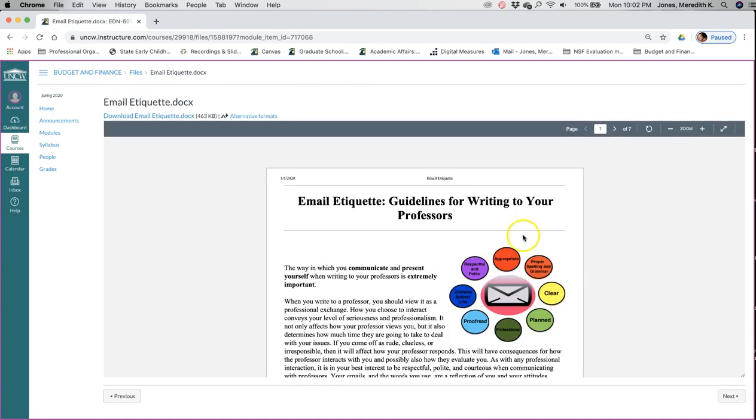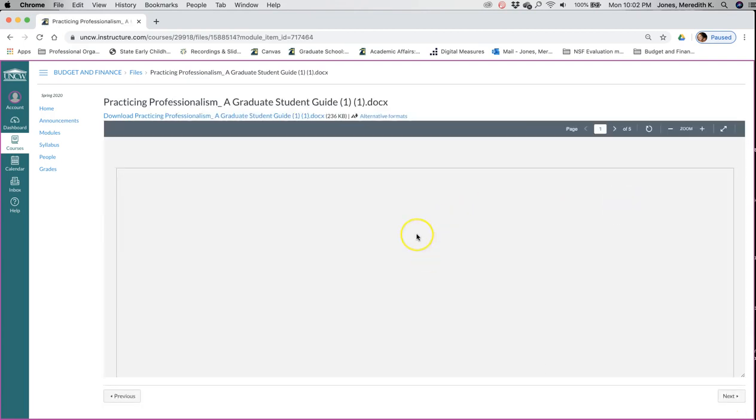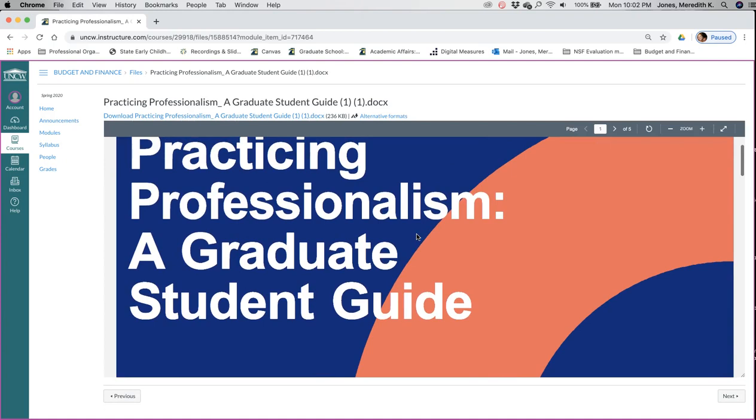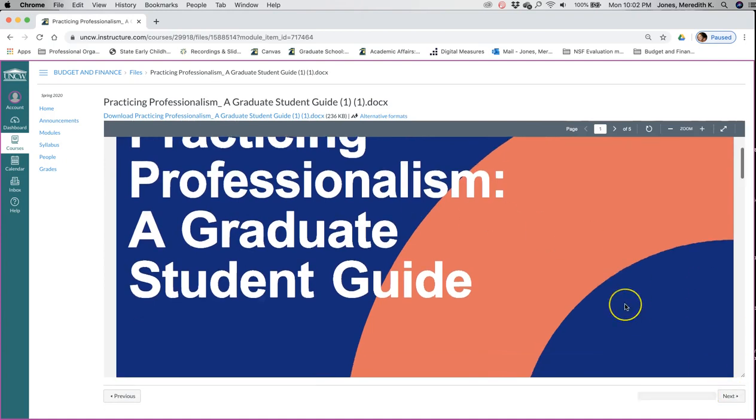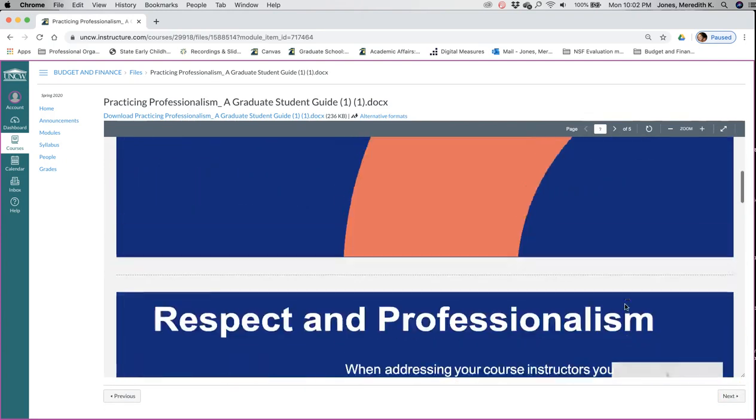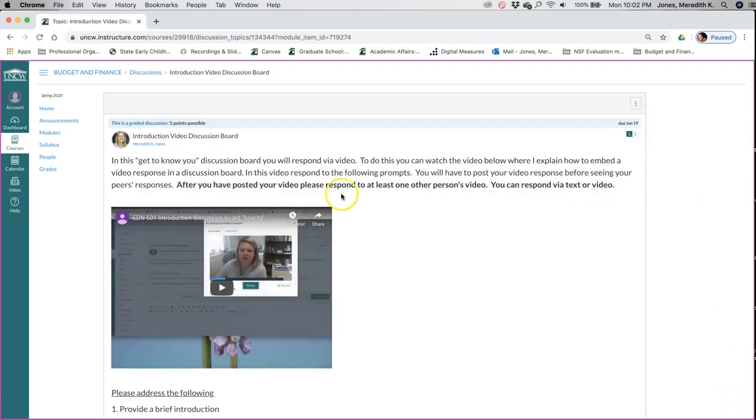Email etiquette, take some time and read this. And then the next one, just some tips on professionalism as a graduate student. Take some time and check that out. There'll be a couple of questions in the quiz related to that.